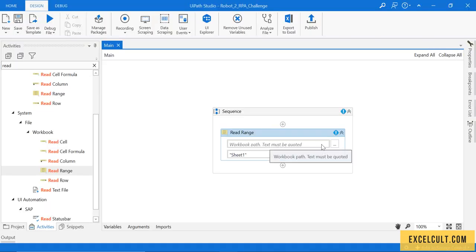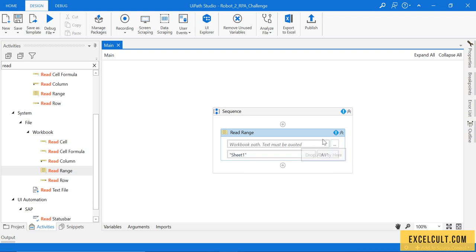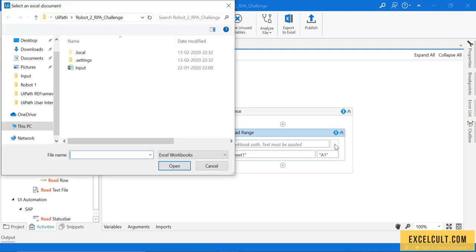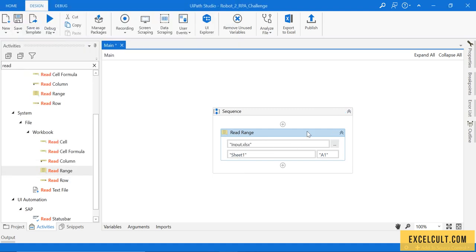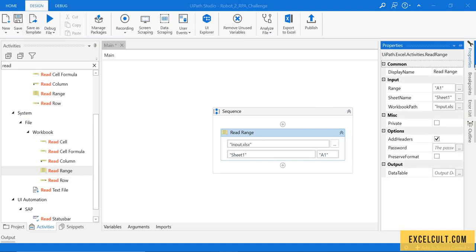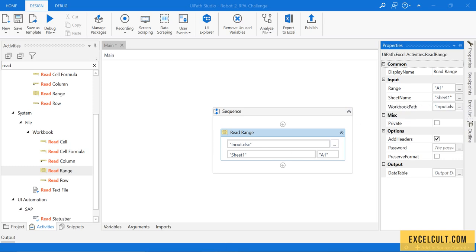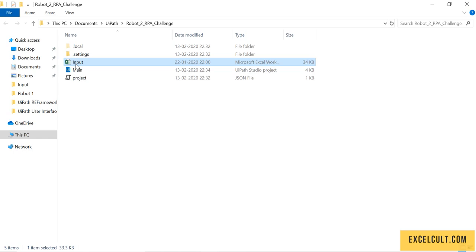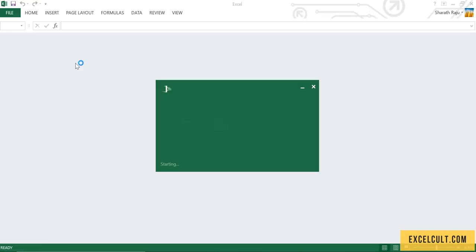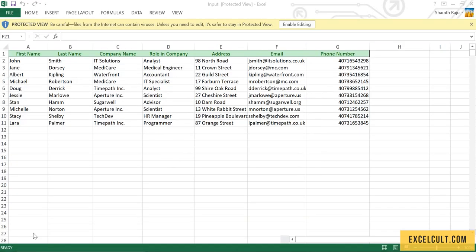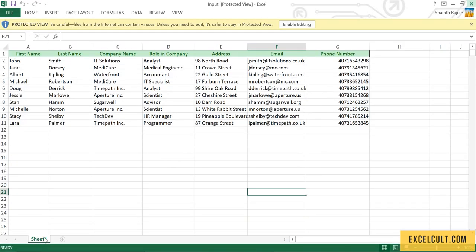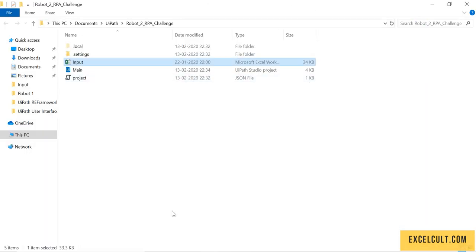Fine. Now it is expecting to pass the workbook path. Click on this browse for file and select the file that we are working with. So it's there. Then there is a sheet name that it expects. Sheet name for our input file is Sheet 1, so that's fine for us.